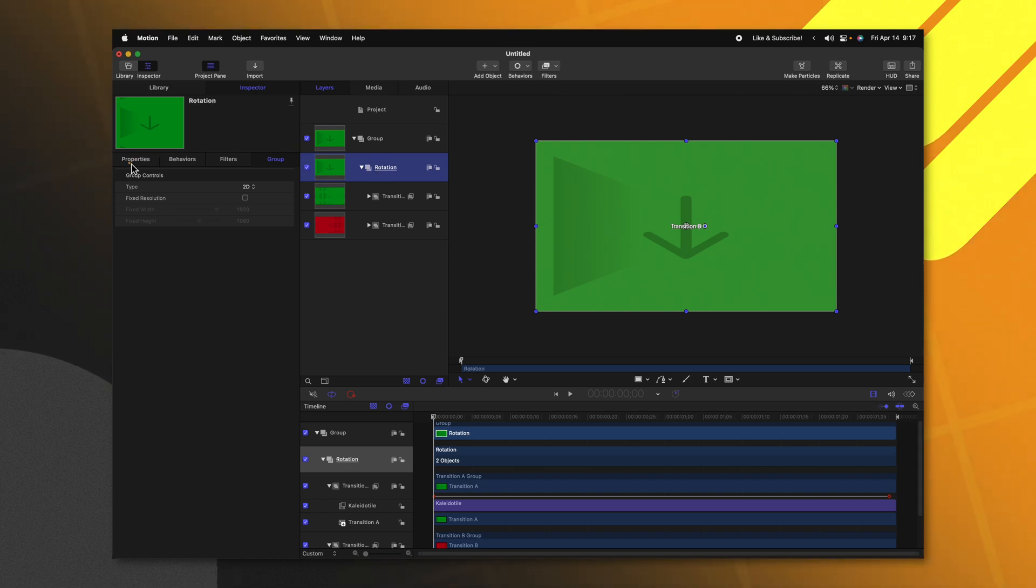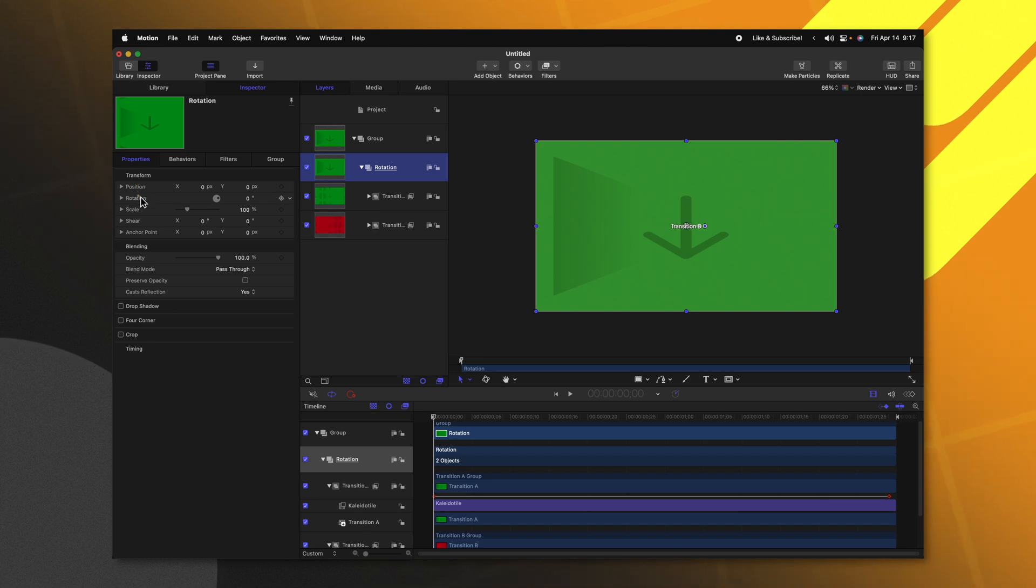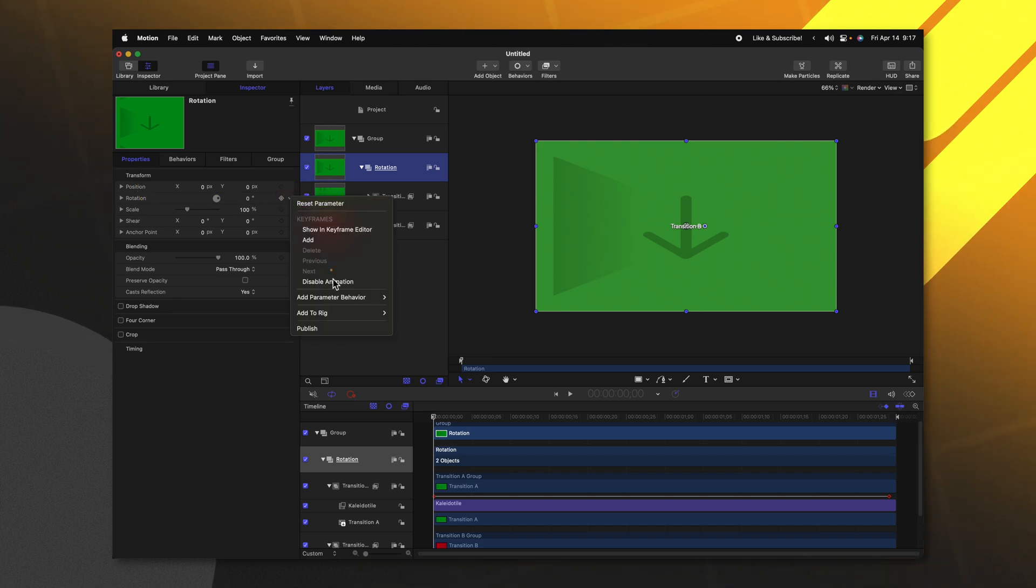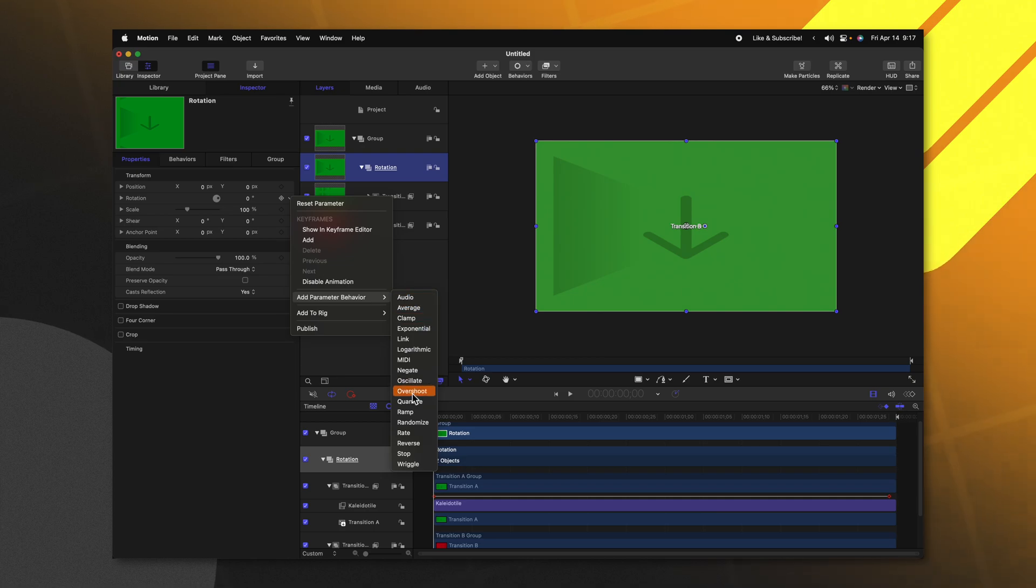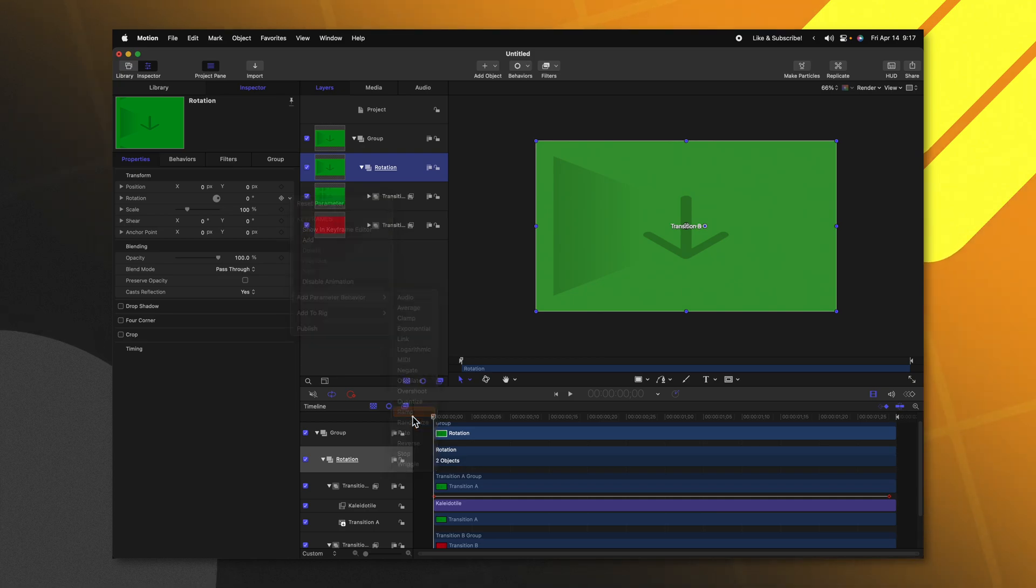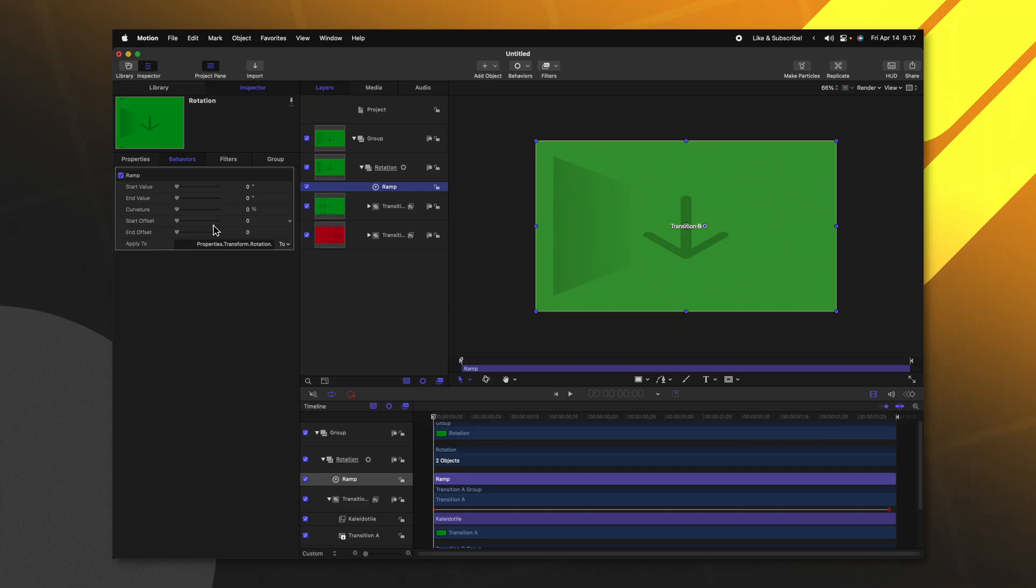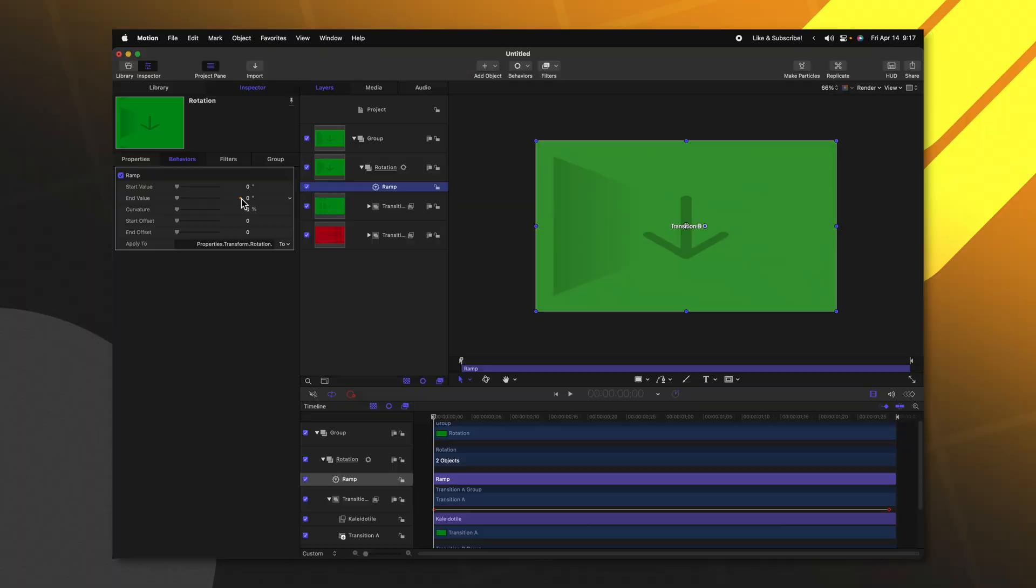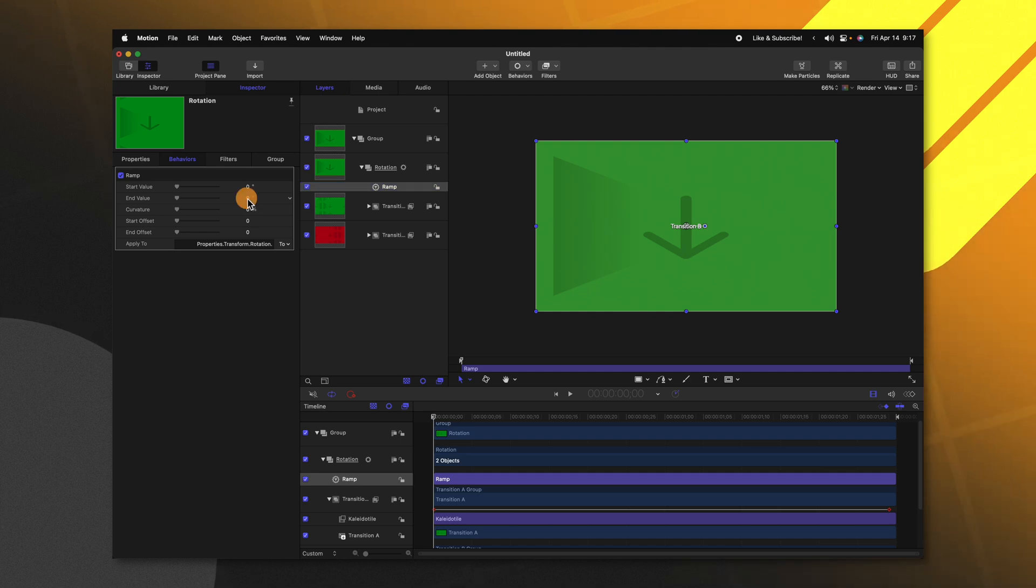Once we've done that, we can go on over to our Properties and locate the rotation parameter. Clicking on this down arrow, we'll select Add a Parameter Behavior and we are going to select Ramp. Ramp is a really valuable way to add in a nice smooth animation without having to bother with keyframes. Going over to the left side, we'll find the end value. We want this to spin a total of 10 times. So 10 times 360 degrees to get a full rotation would equal 3,600 degrees. So let's go ahead and set the end value to 3,600.